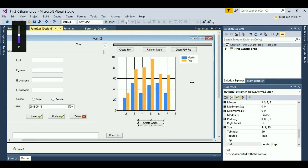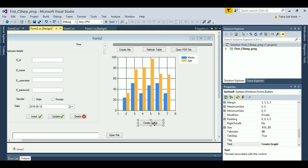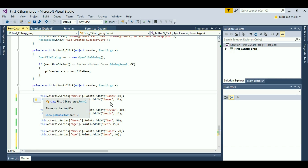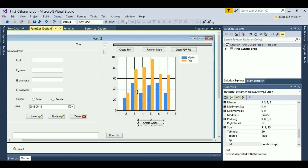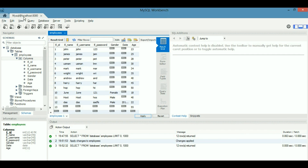Hello everyone, welcome once again. In this video I am going to be talking about graphs. In the previous video I showed you how to create a graph using C# and how to give manual values. In this video, you are going to be giving those values via your database. If you're not familiar with the MySQL database used in our previous videos, I recommend you watch those first.